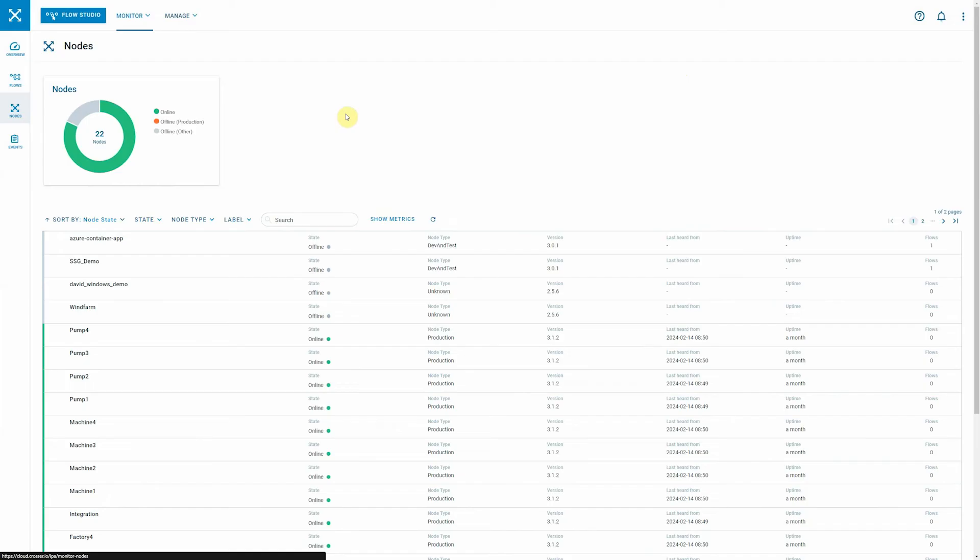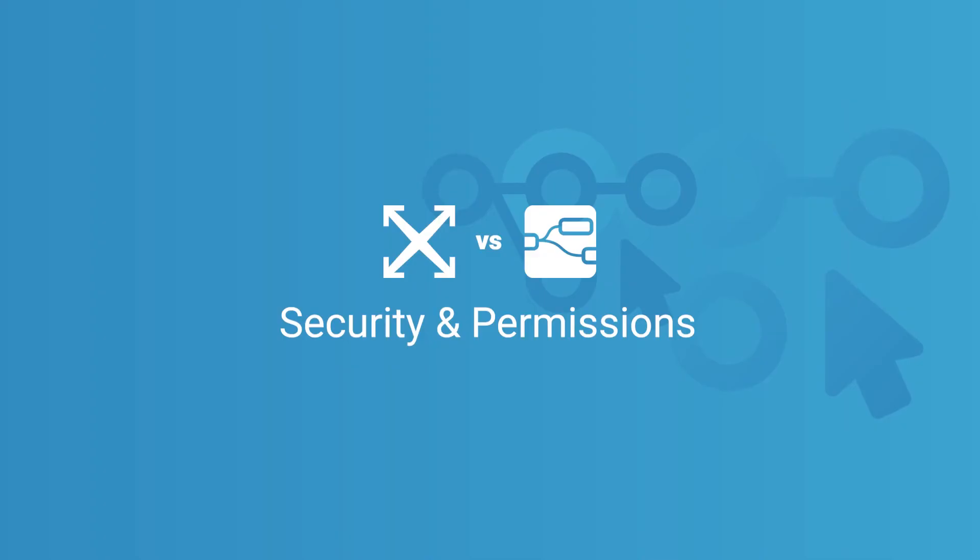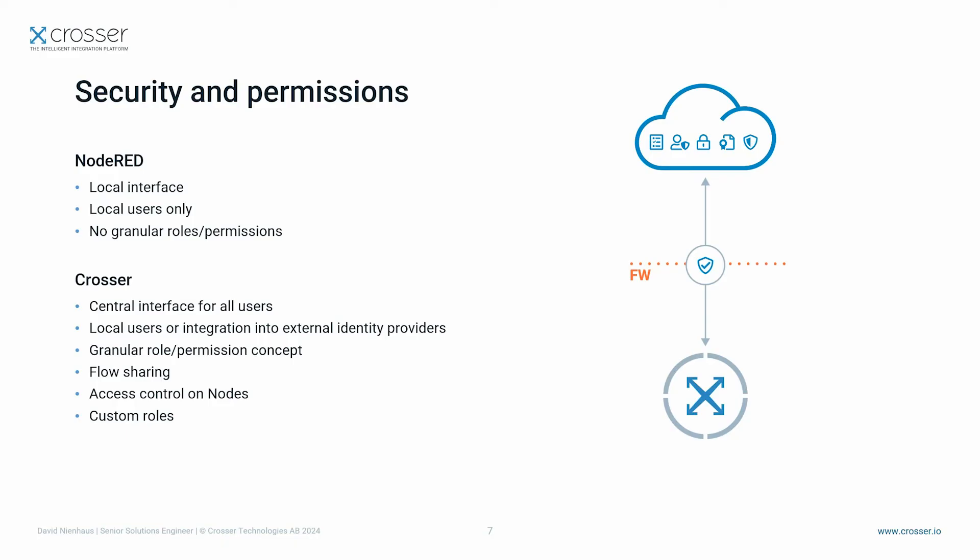Similar approach for the nodes. You have the possibility to first of all categorize nodes into production nodes or just testing nodes. So testing nodes will not be treated with the same priority bias as the regular nodes. But here you get a list of all your nodes and the status in just one view.